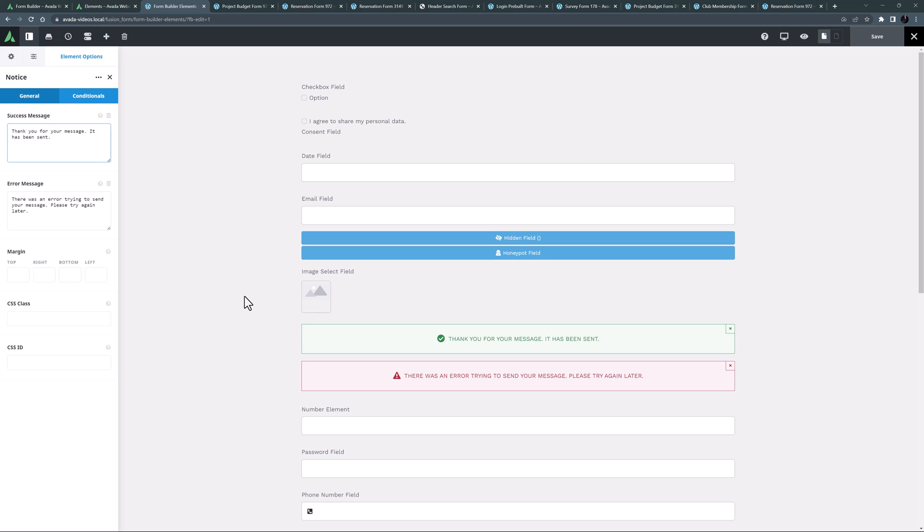It also displays in the place you add it to the form. So if you add it for example to the top of a long form, the page will scroll back to the top and display the message upon submission. Generally though it's probably best placed above or below the submit button.